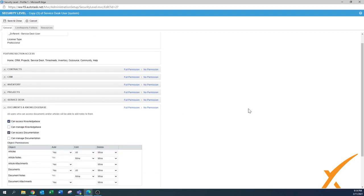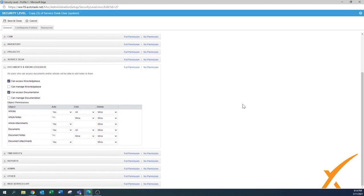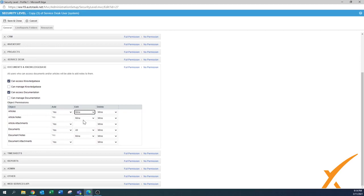Moving on to documents and knowledge base. The user needs access here and I think the default settings are perfectly fine. This user can access the knowledge base and the documentation. They can add all articles but for editing I would set it to only mine. Same for documents - can only edit mine, can only delete their own. A higher-level admin user you'd give more rights, including can manage the knowledge base and can manage documentation. For a service user, being able to handle their own is fine.